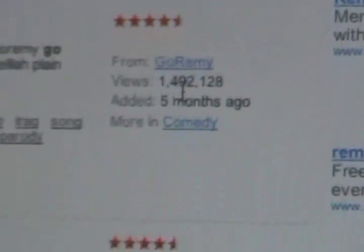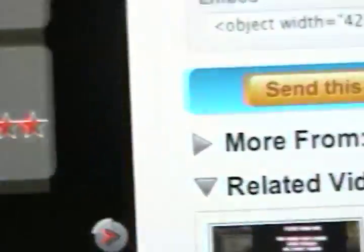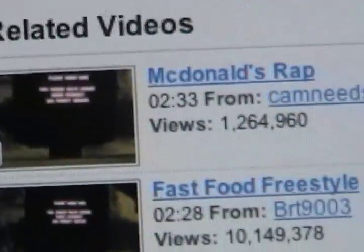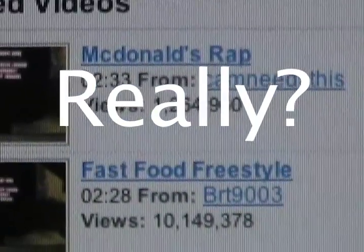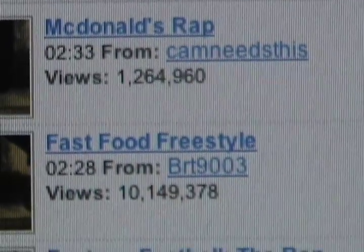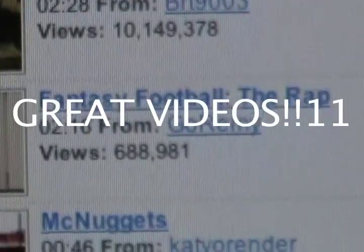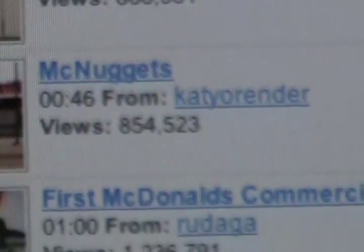YouTube is also really good at keeping track of how many views a video has and using this to narrow down the results of the search. Right after you watch a video, you can look to the side on the right at related videos, which are usually related by tags, the same user, and the title. This is a great way to spend more time on YouTube and watch other great videos of the same interest as the video you just watched.